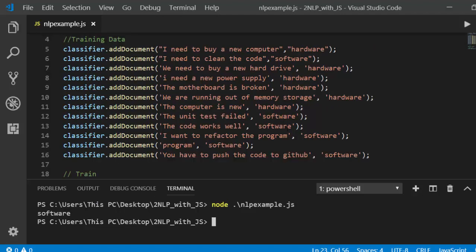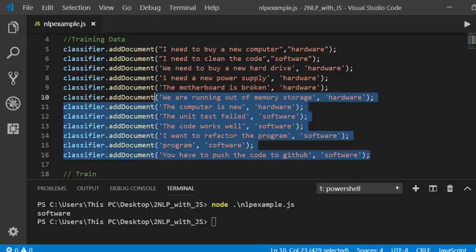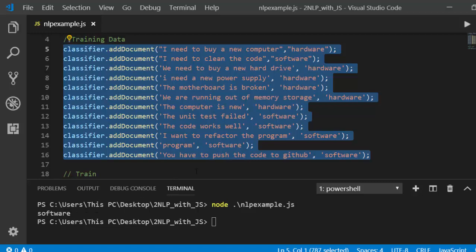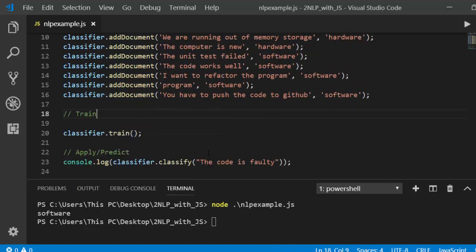The result: 'the code is 40' is classified as a software problem. It was able to identify correctly, and with this small amount of data too. That is the advantage of a Naive Bayes classifier — it doesn't matter how small the dataset is; it's able to build features and predict in a better way.